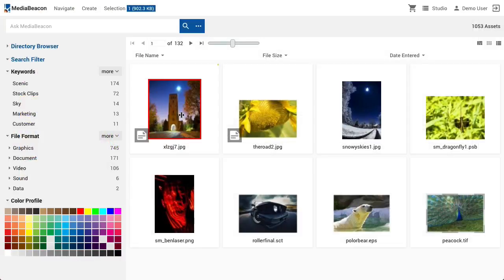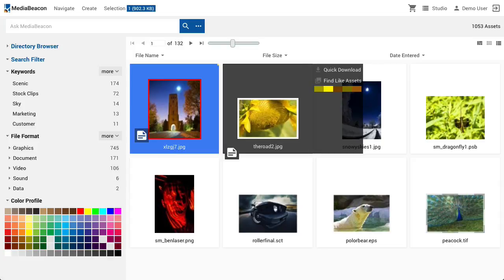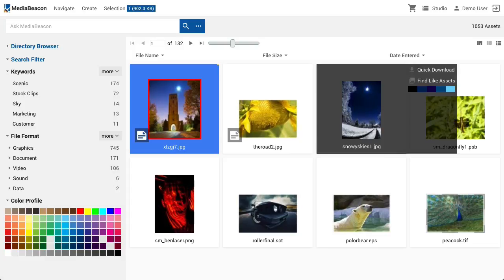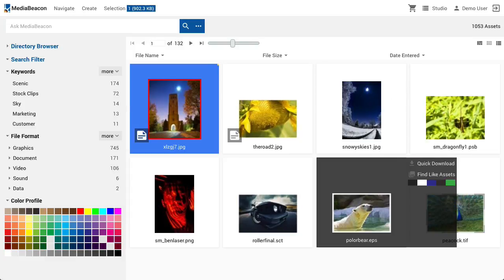When an individual asset is selected, a shaded area known as the badge frame will be displayed. Its two main functions are to act as a target for asset view and to hold asset-specific commands. The badge frame can be moved from the initial asset selected using the arrow keys: up, down, left, and right.